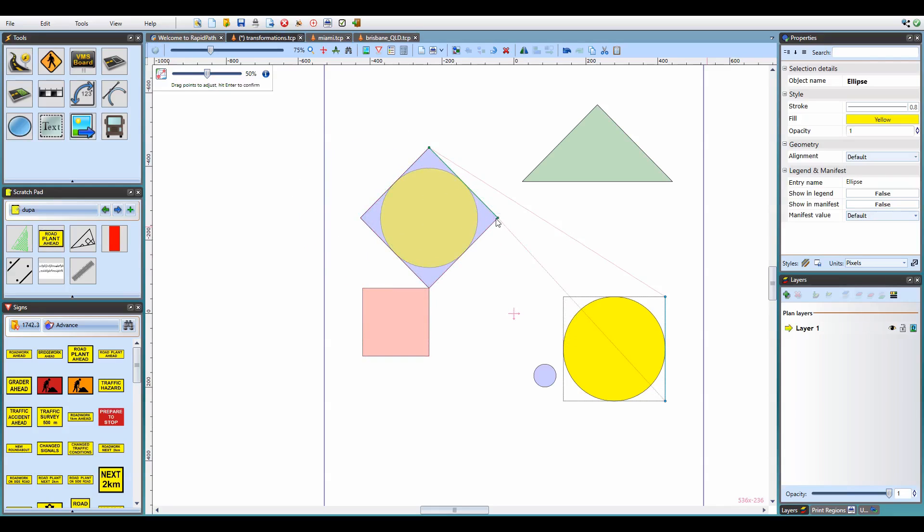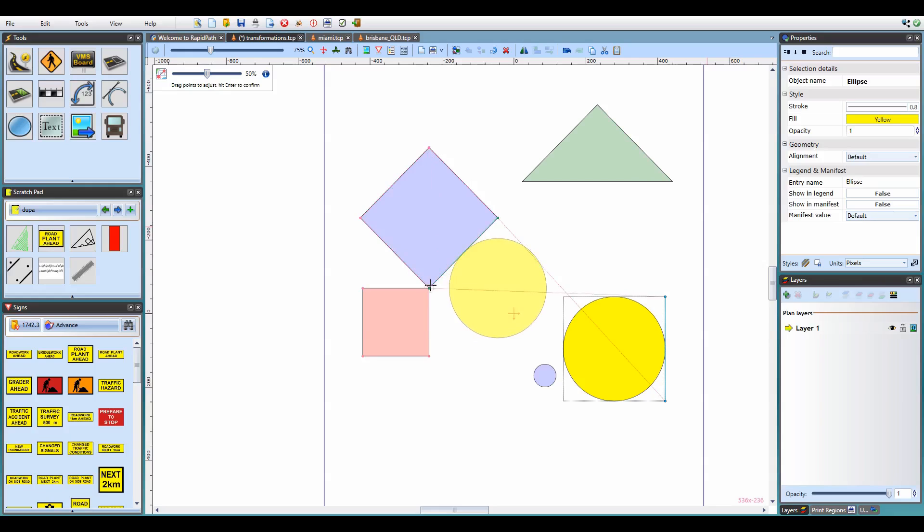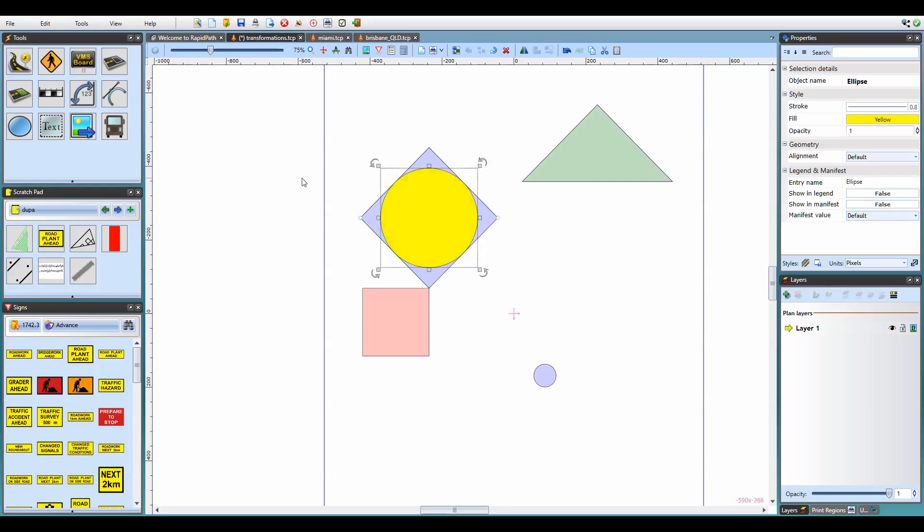After placing both the reference and target points, I can drag to adjust any of them. And once I'm happy with the result, I hit enter to apply the transformation.